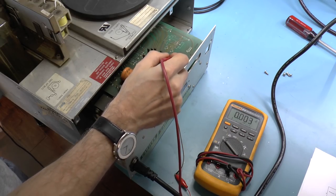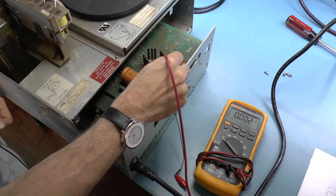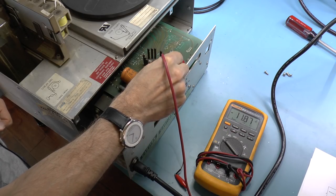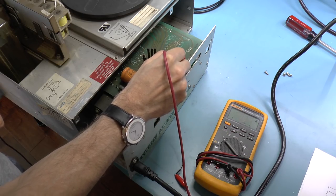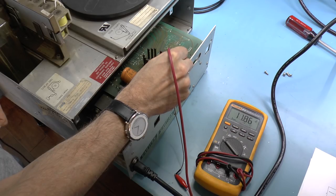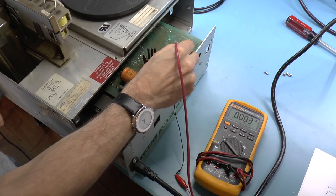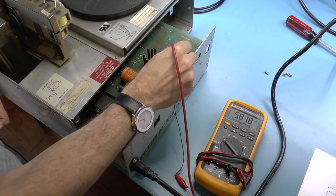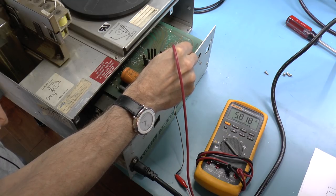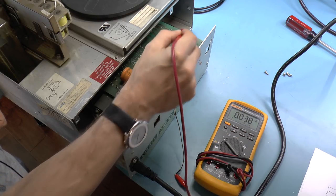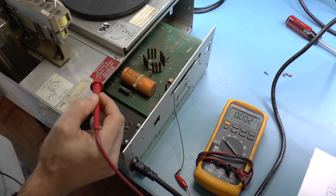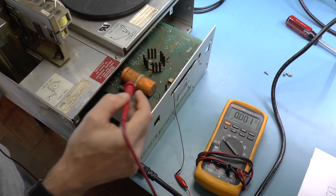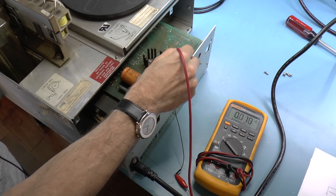This one says 35 volts and it's 36. This is minus 12, just about 12, just about minus 12. Here is plus 12, just about 12. Here is 5 volts, that's a little over 5.8 volts, but again, maybe that's because it's not loaded down by anything. 5.8 volts.